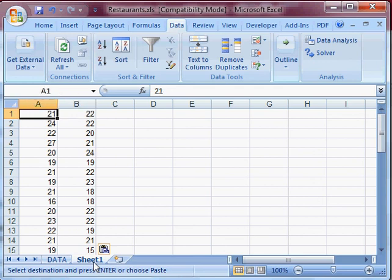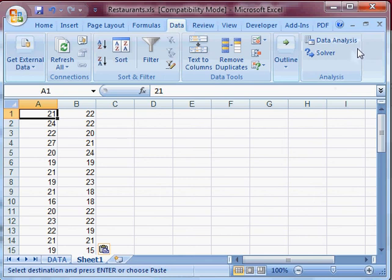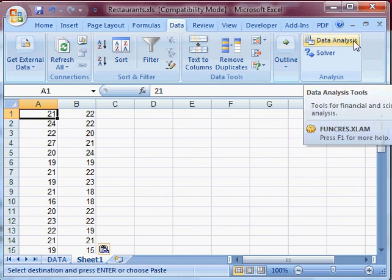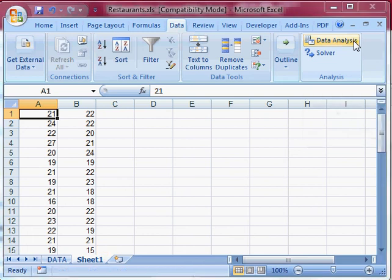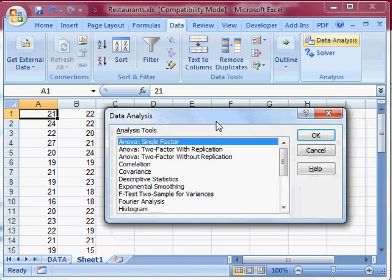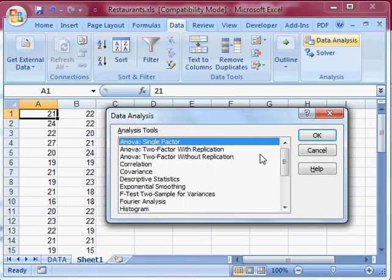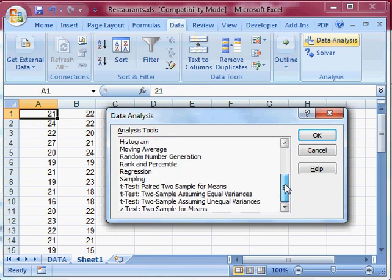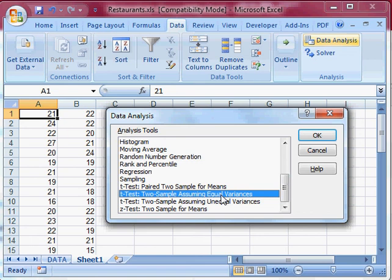So to do a pooled variance t-test, I need to have the data analysis tool pack installed. So I have here I click data analysis. It brings up this dialog box. And I will do the t-test two sample assuming equal variances test.